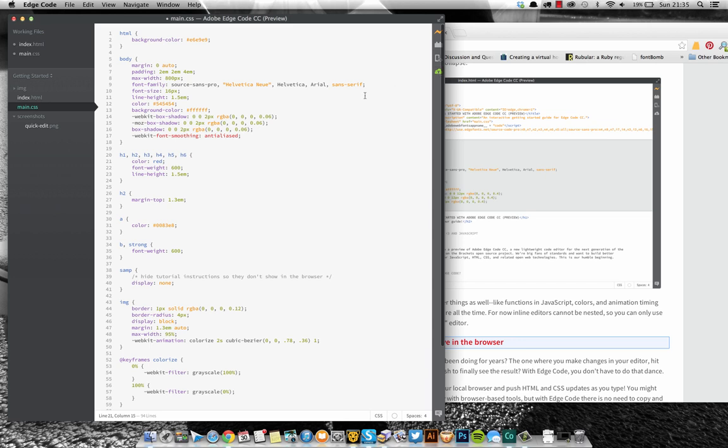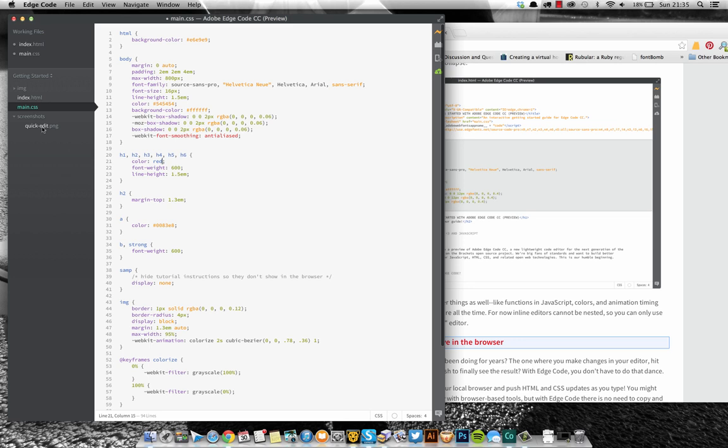If you know of the open source editor Brackets, this is basically that, but Adobe have chucked on a few more features, their own things. I think it's integration with TypeKit and things like that.